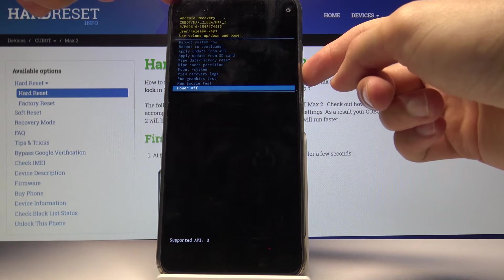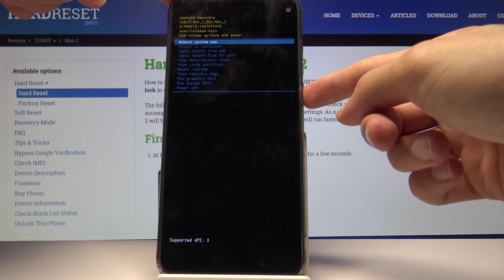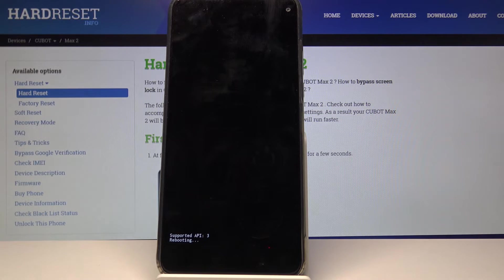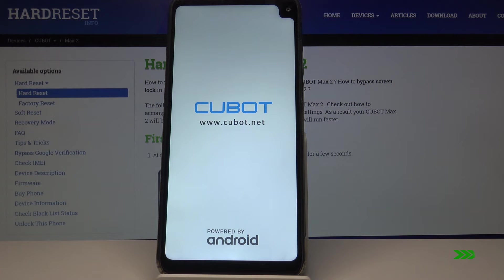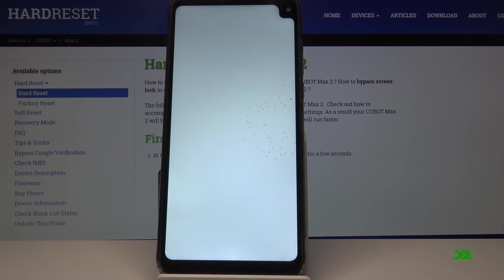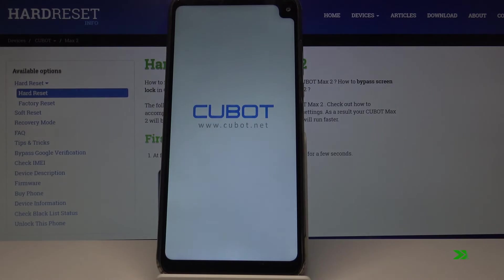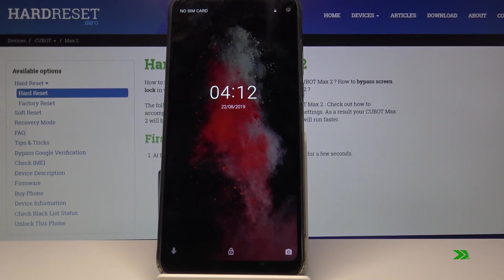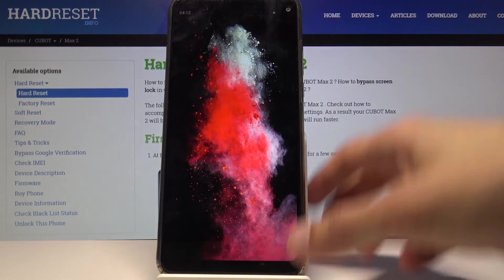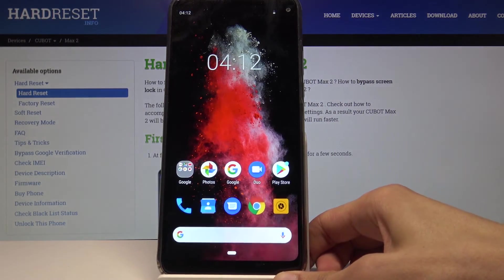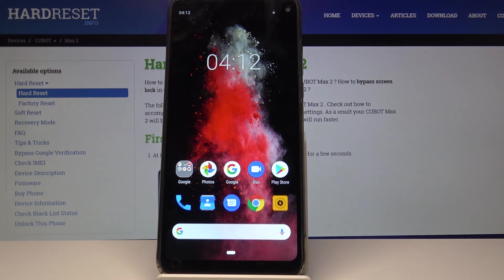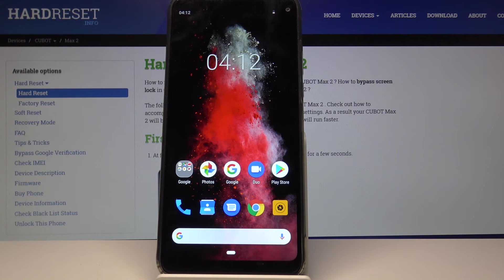I'm just gonna simply select reboot system now and confirm it with the power key. And we're back in normal Android. So that is how you would access and also leave the recovery mode.